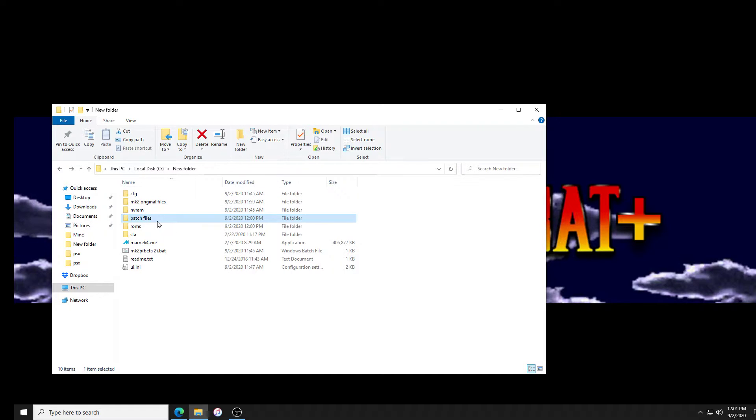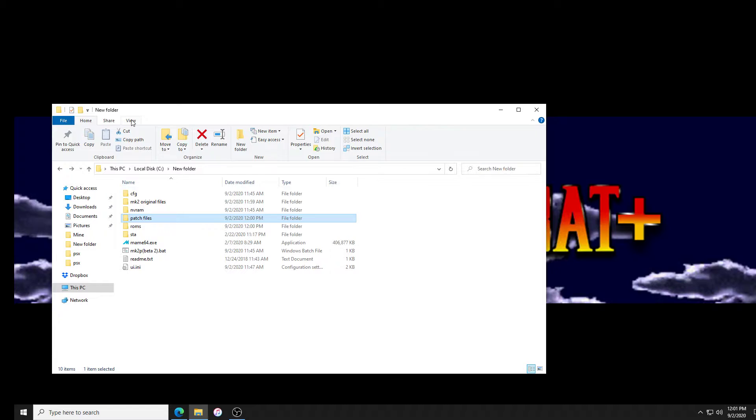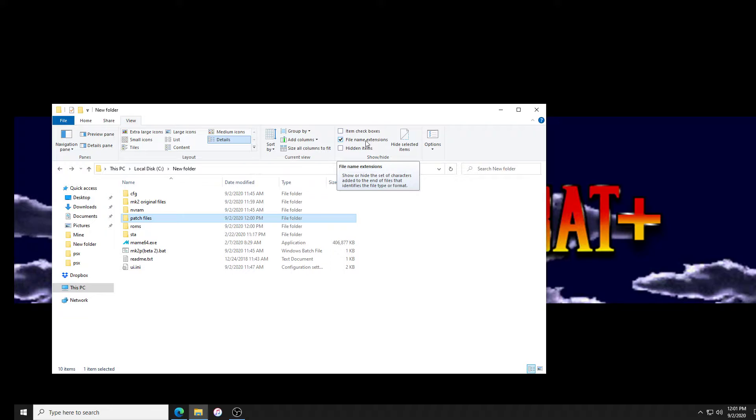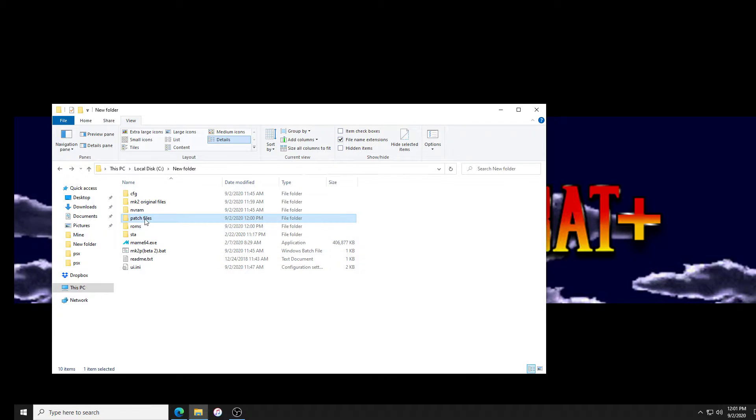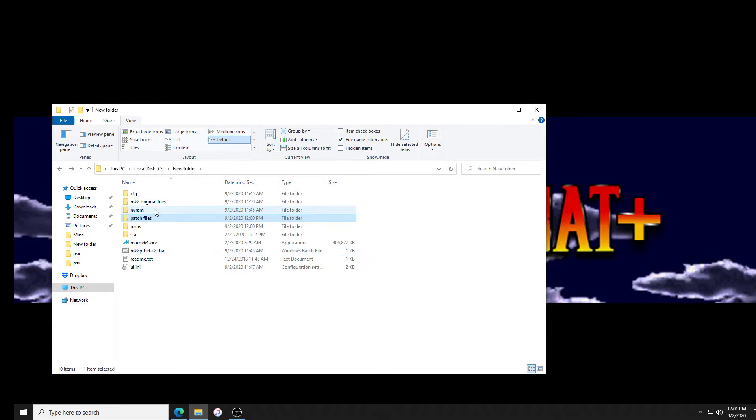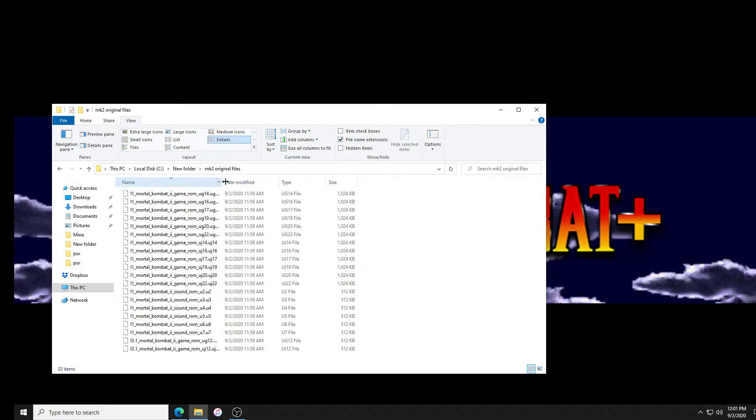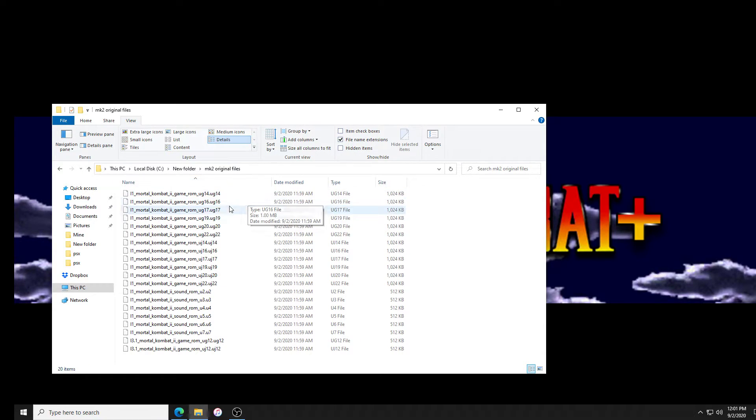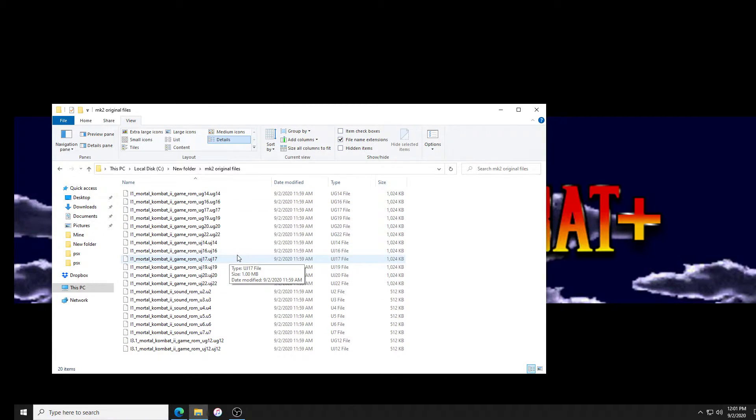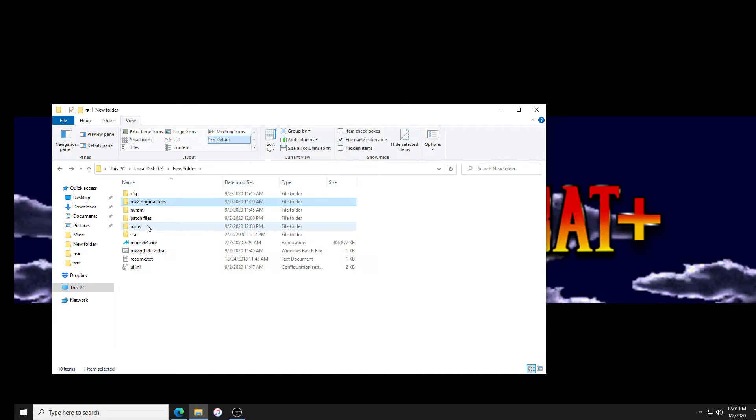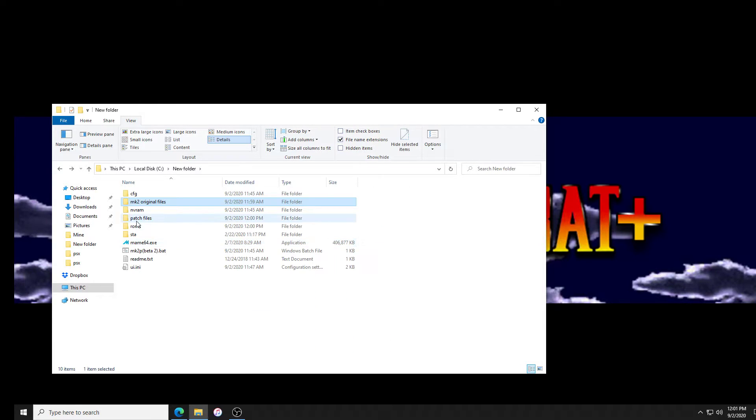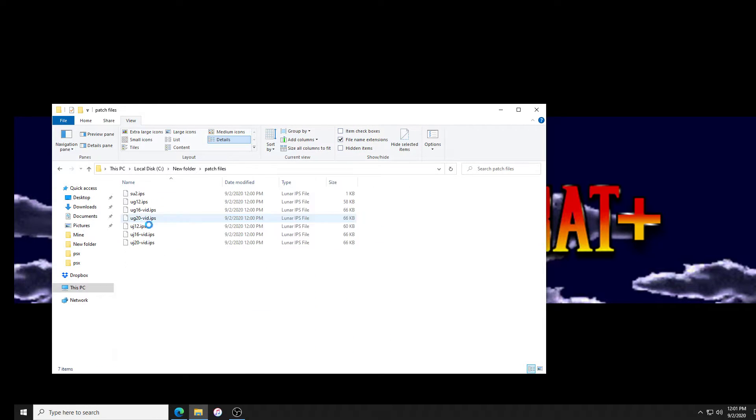Now we have an unzipped copy of our ROM and an unzipped copy of the patch files. It's very important, if you're using Windows 10 at least, to go to view and make sure that file name extensions is checked so you can actually see the extensions. When I open the patch files here you can see they're .IPS. If we go to the original files they are .UG 12, 16, whatever. Don't patch an IPS file with an IPS file, it's gonna screw up everything.